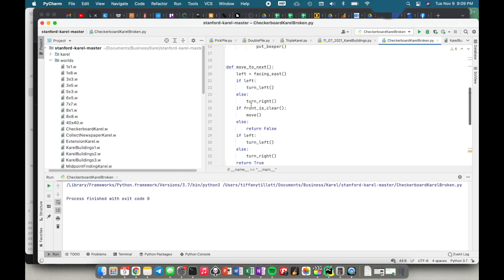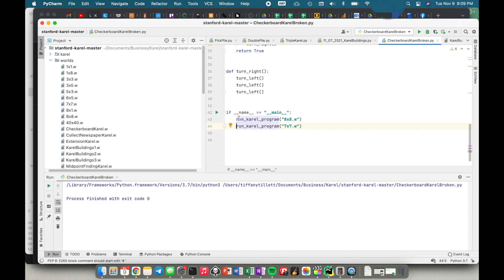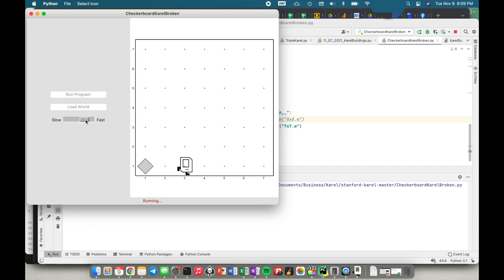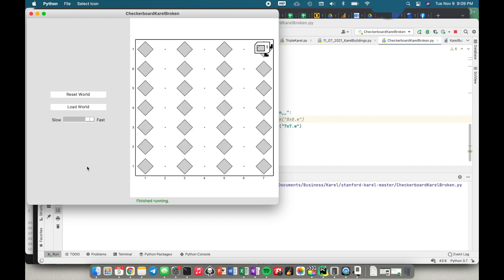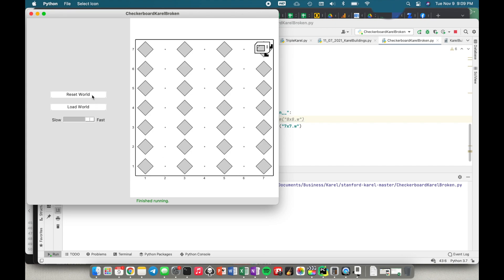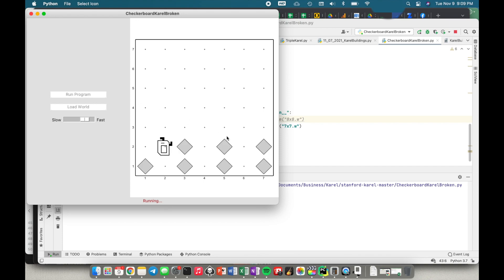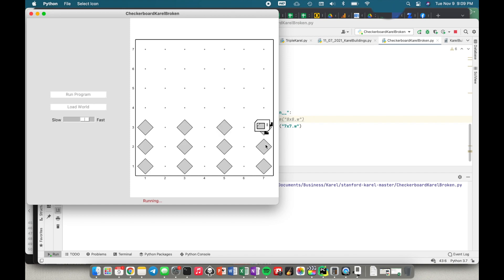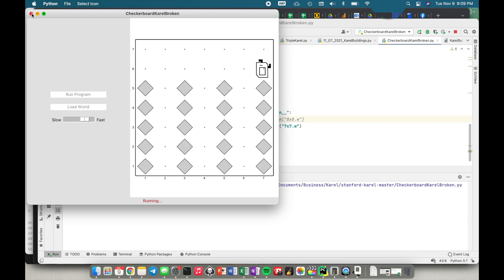Let's close this and run another case with a seven by seven world and see if this works. No, this does not work. So let me reset the world and run it a little bit slower. The first row looks fine, but when we went to the next row we immediately put a beeper down — we don't really know what's going on. Let's stop this and look at the code.